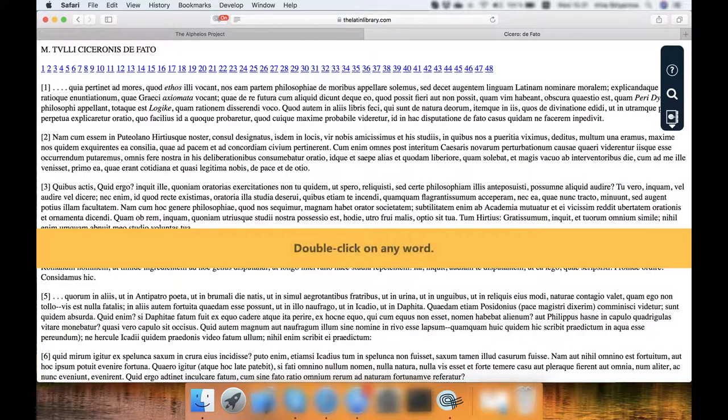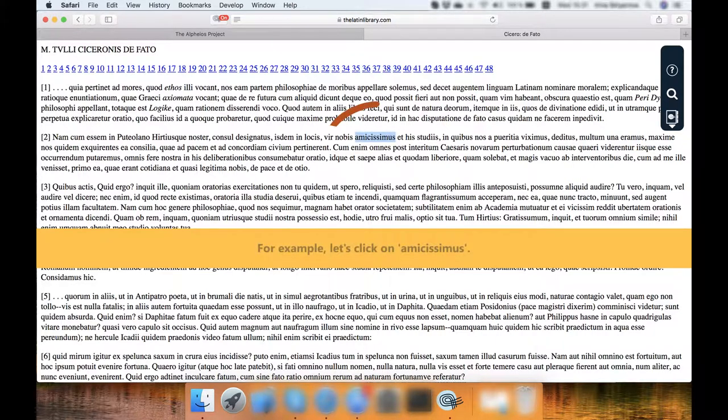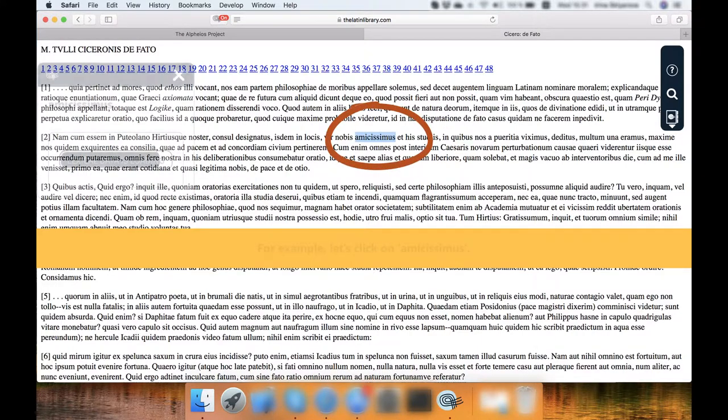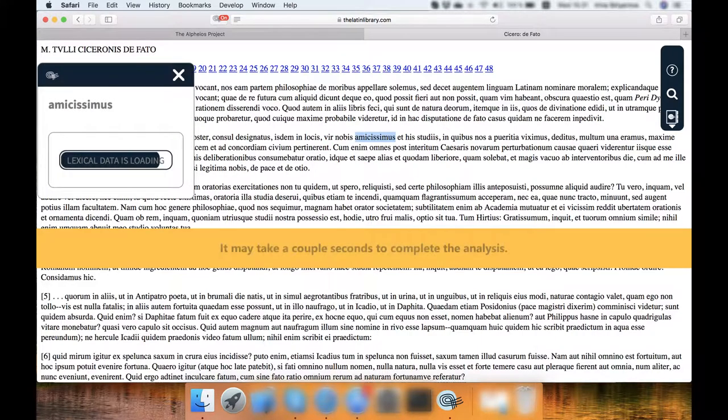Double-click on any word. For example, let's click on Amisissimus. It may take a couple seconds to complete the analysis.